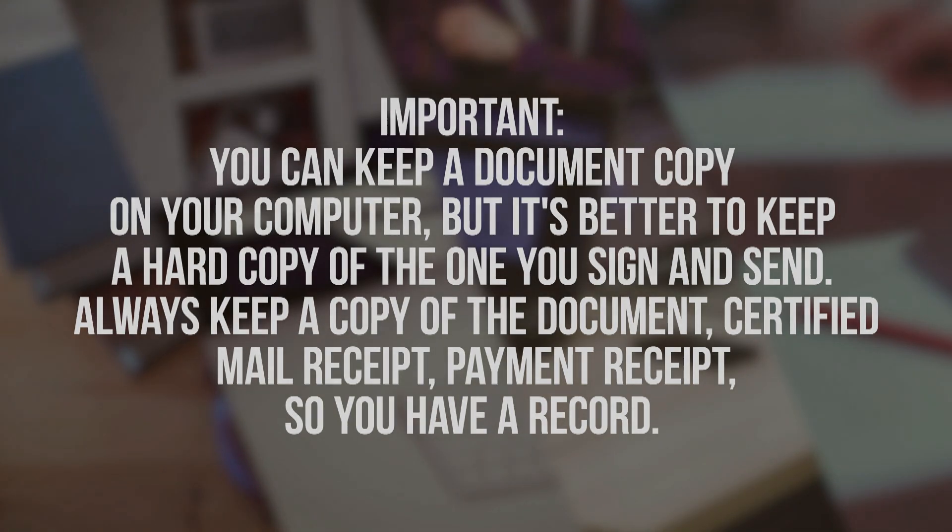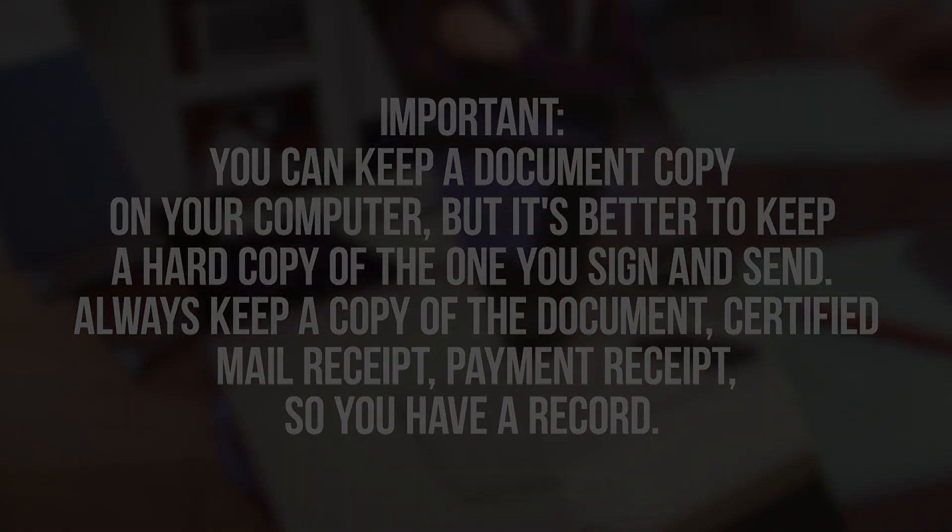If you enjoyed this video, please subscribe, like and share it with your friends. Looking for a particular document form, kindly leave a comment below, and we will consider your request. Thanks for watching.